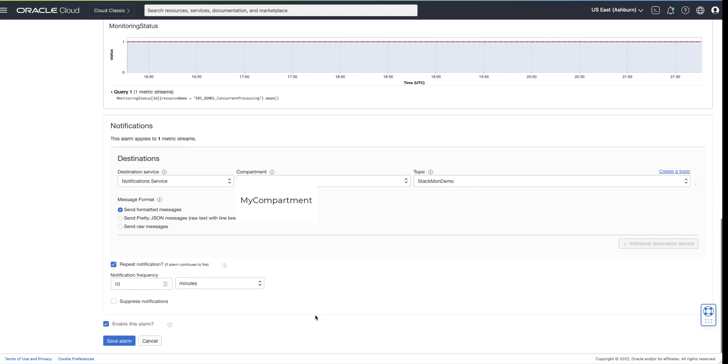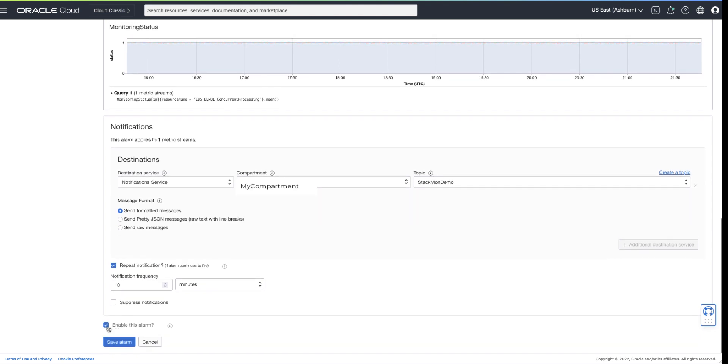If you wish to immediately begin alarming to your concurrent manager down, ensure the box is checked to enable this alarm.